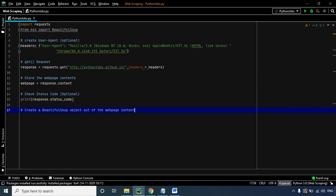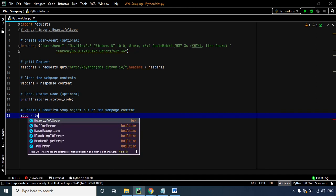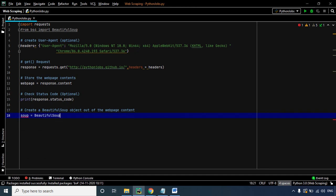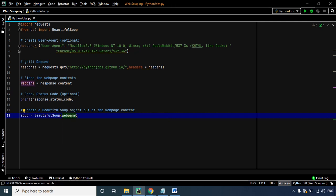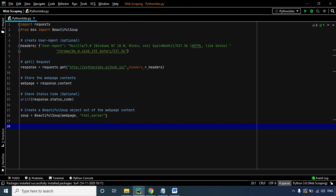It's now time to create the BeautifulSoup object. We'll name the object soup, then call BeautifulSoup, passing web_page and specifying the HTML parser. Now the most important part — the logic.